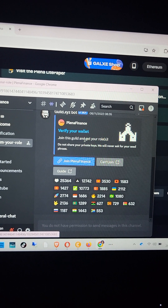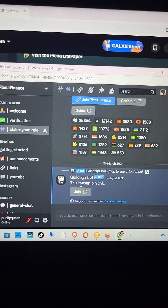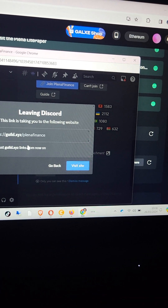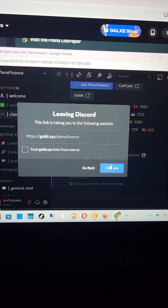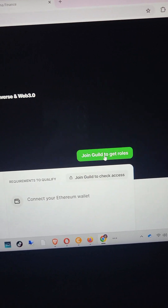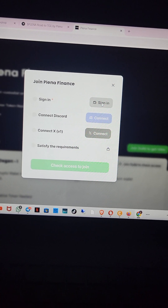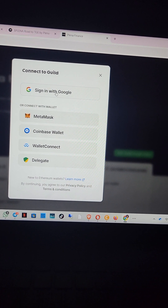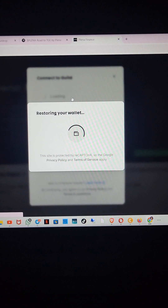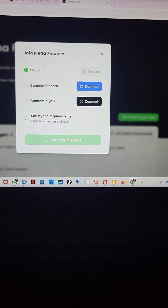They're asking me to join the guild. I'll click on 'join Planar Finance' and they show a join link, so I'll click on join. Just follow the step-by-step instructions. I'm going to click on 'visit site' and it will open a new tab. Now I'm here and the next thing is to click on 'join guild' to get the role. I have to sign in — I can sign in with MetaMask or with my Google account. I'll try to go in with my Google account. I'm signed in, so I'll click on 'check access to join.'